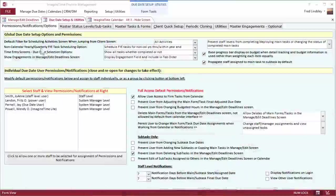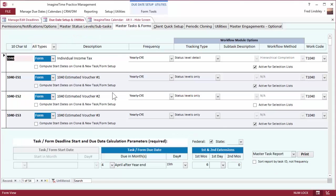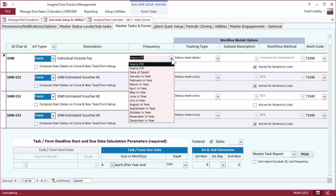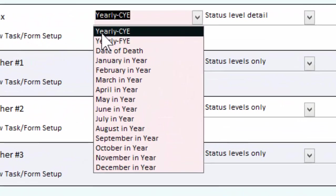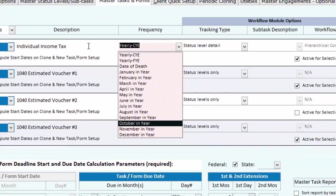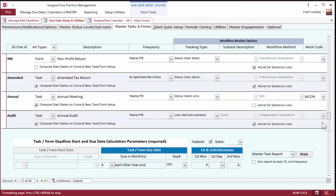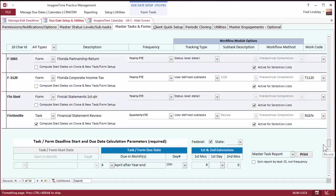Shown on this screen is the basic due date permissions, which I can limit the staff as to whether they can complete or delete an item. Over here is my basic form and task setup. So individual tax form, it's a yearly based on calendar year. Those are some other due date options they carry through when you add a new task.